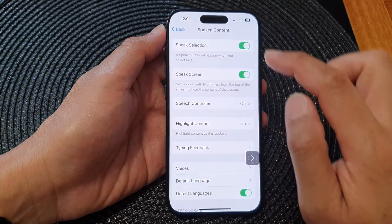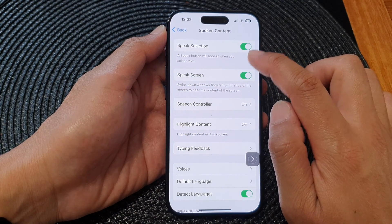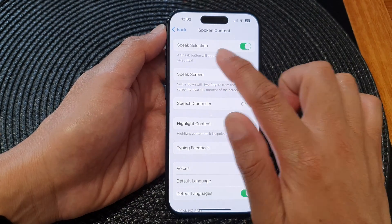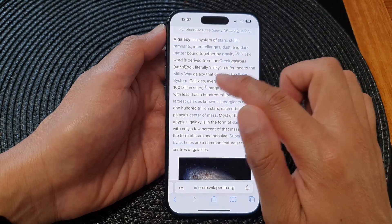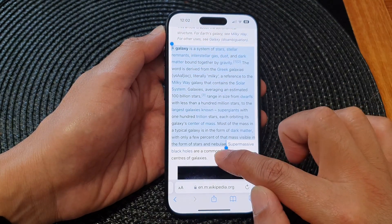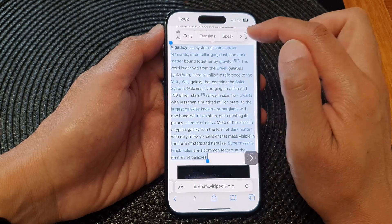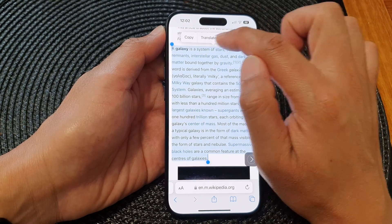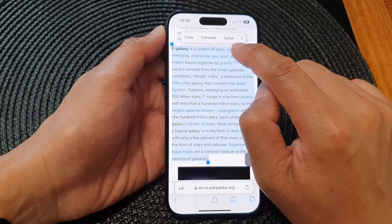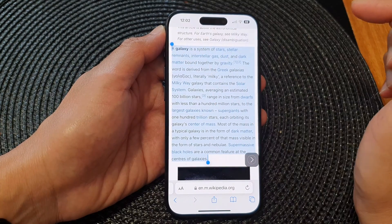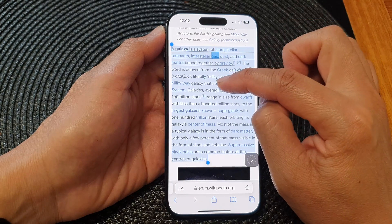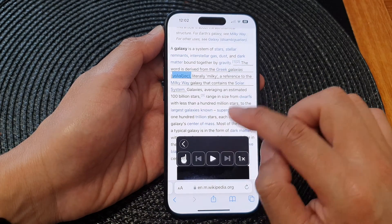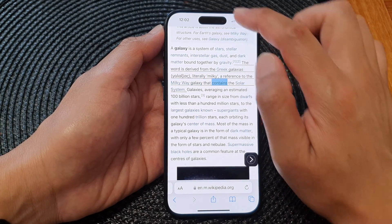Make sure the Speech Controller is turned on to have the controller appear on the screen. There is also the Speak Selection option. Here you can select text on your device — select a paragraph and a pop-up menu will appear. Tap the right arrow to go to the next option, and you'll see a Speak button. Tap it and it will read the selected text aloud.